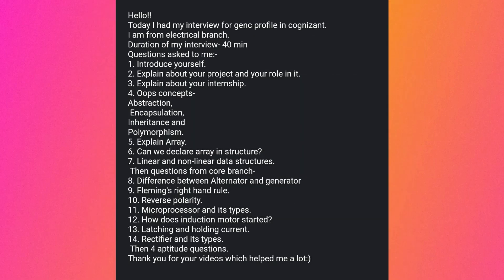The next student is from the Electrical branch and the interview lasted 40 minutes. Questions included: introduce yourself, explain your project and your role in it, explain your internship, OOPs concepts — abstraction, encapsulation, inheritance, polymorphism — explain arrays and whether you can declare an array in a structure, linear and non-linear data structures. Core branch questions included: differentiate between alternator and generator, Fleming's right-hand rule, reverse polarity, microprocessor types, how an induction motor starts, latching and holding current, and rectifier types. There were also four aptitude questions.